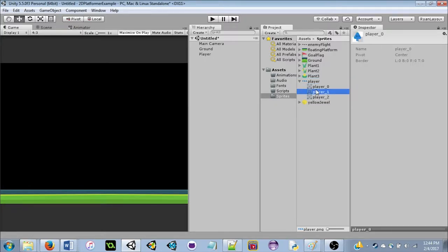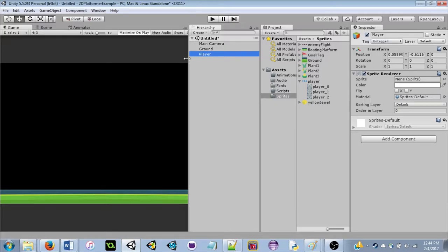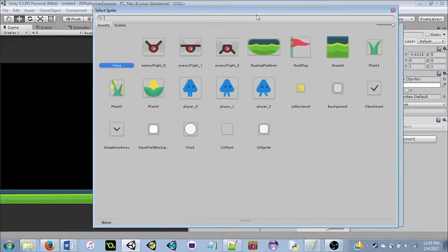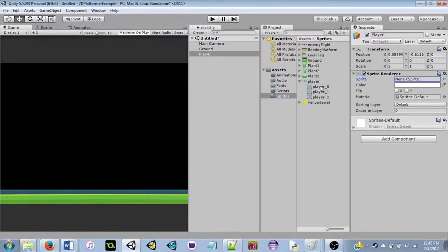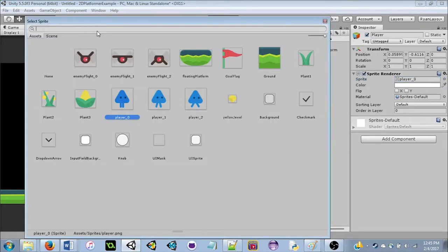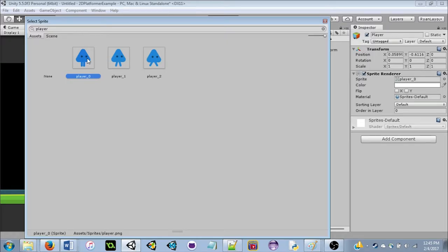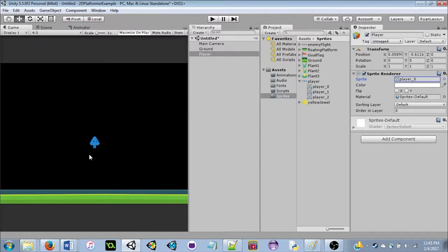Now that we have three player sprites — basically standing, somewhat walking, and really walking — we can use player_0 as our default sprite. In the Inspector with the player selected, click the circle to the right of Sprite to bring up a list of all sprites, or drag player_0 onto the sprite box. Now we can see our player character, which is helpful for the player to know where they are.